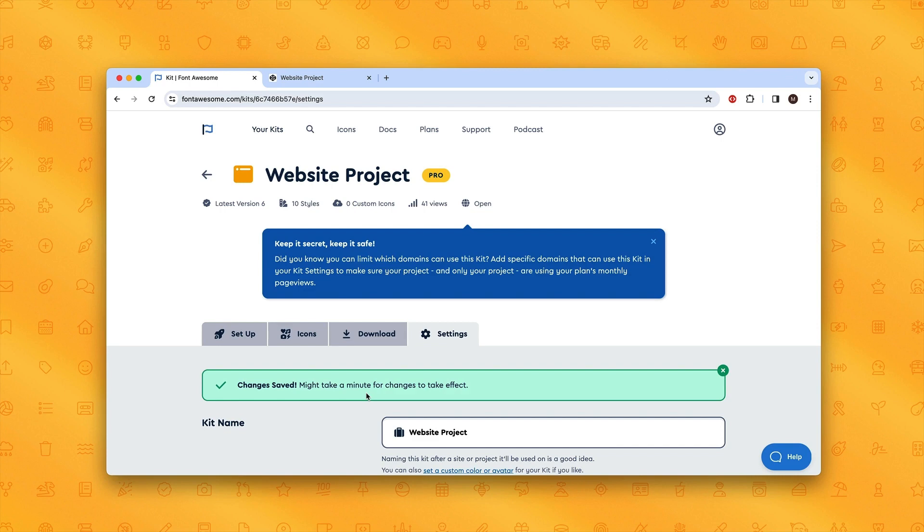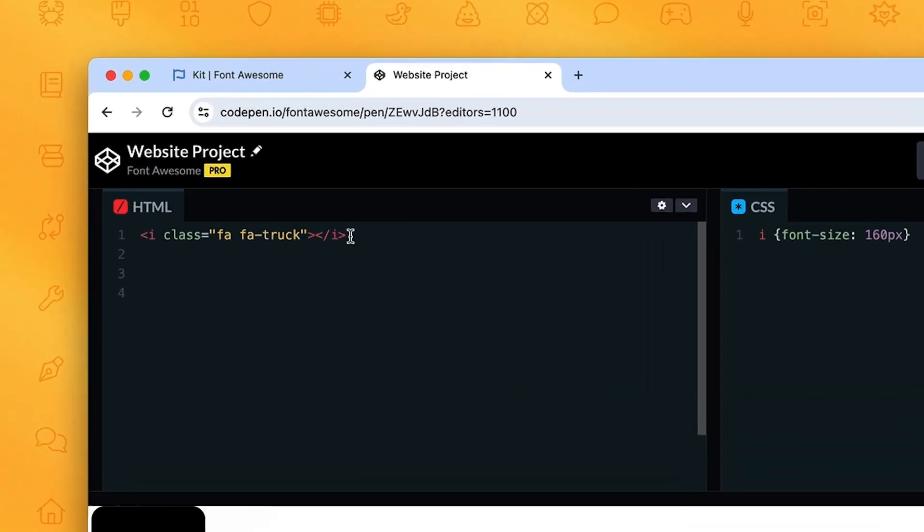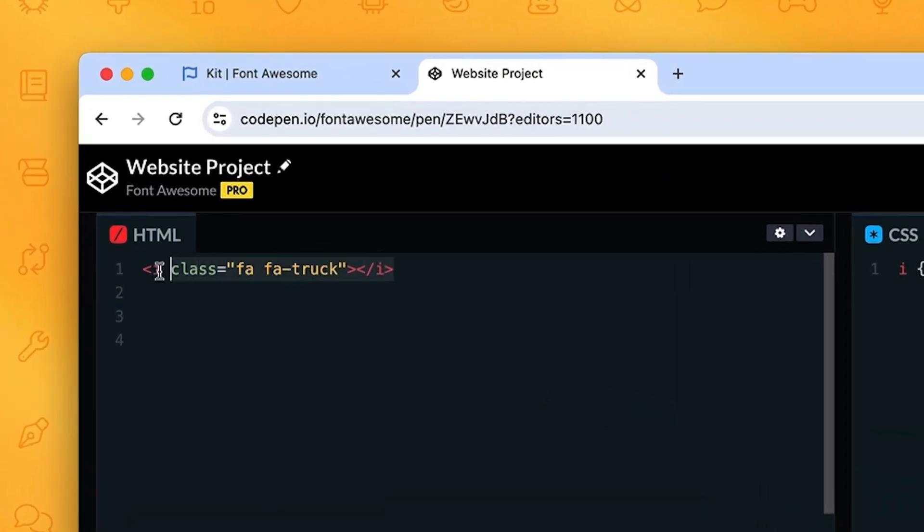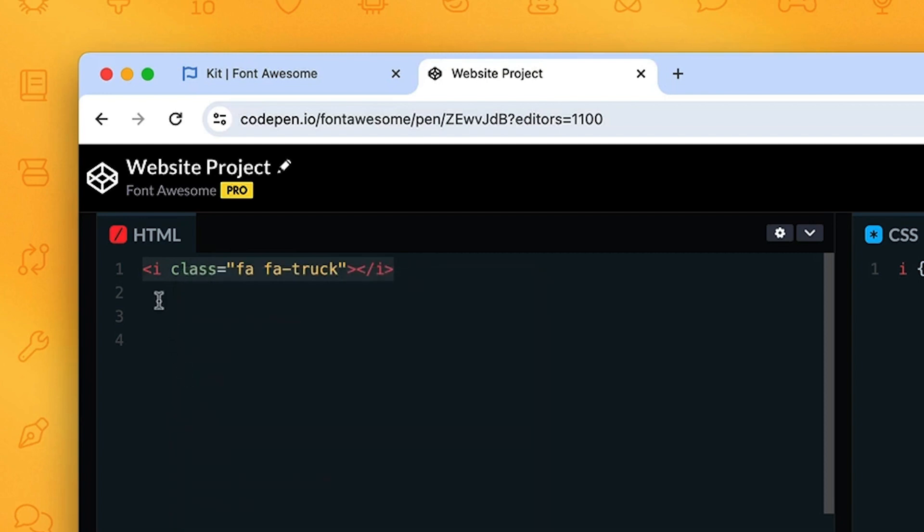We'll jump back into our CodePen and test out the latest available icons like the bulldozer. I'm going to copy this little snippet here and replace truck with bulldozer because we are going to bulldoze this project and make it even more awesome.